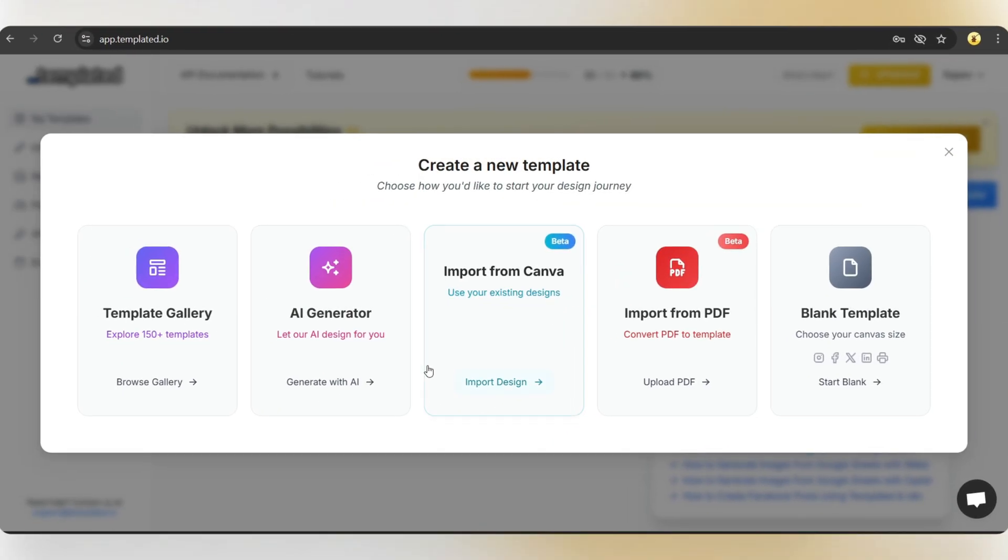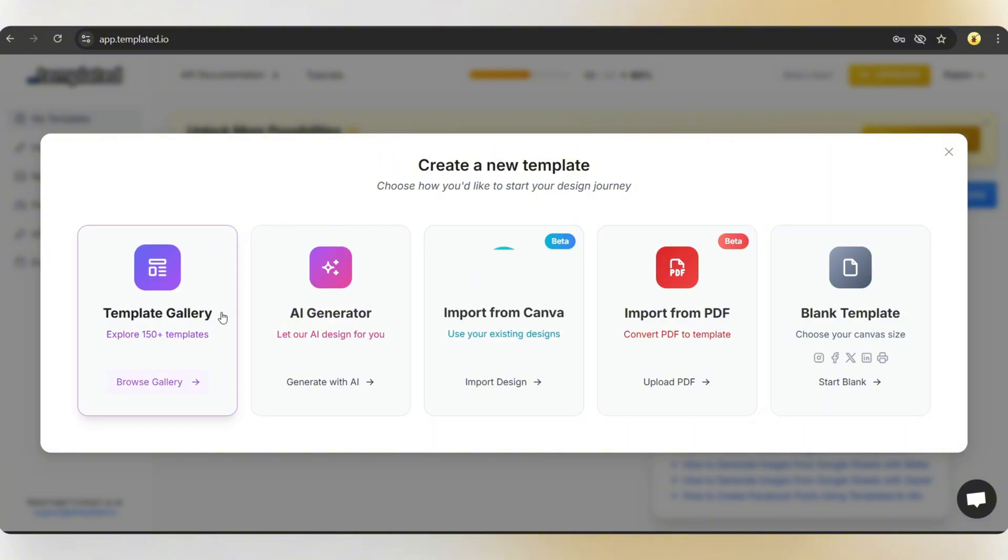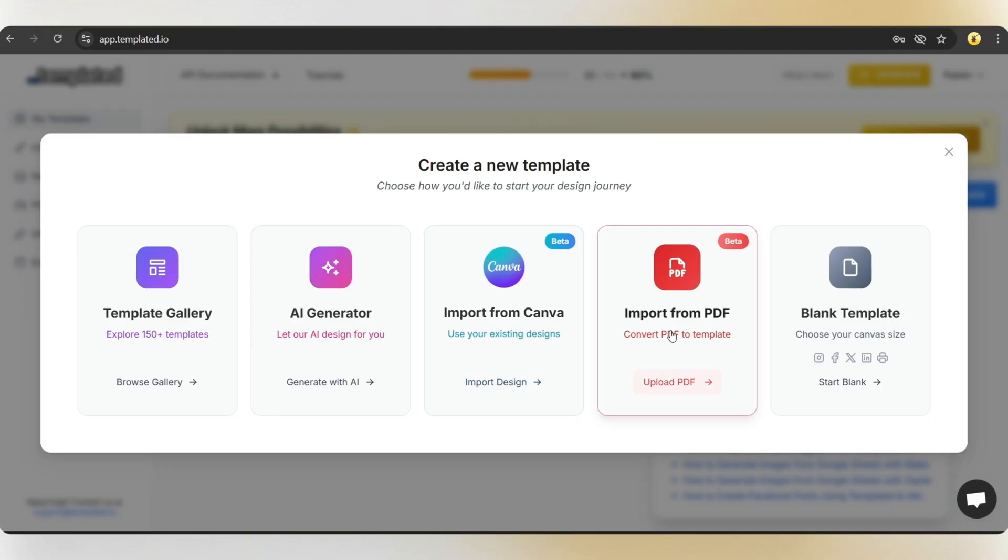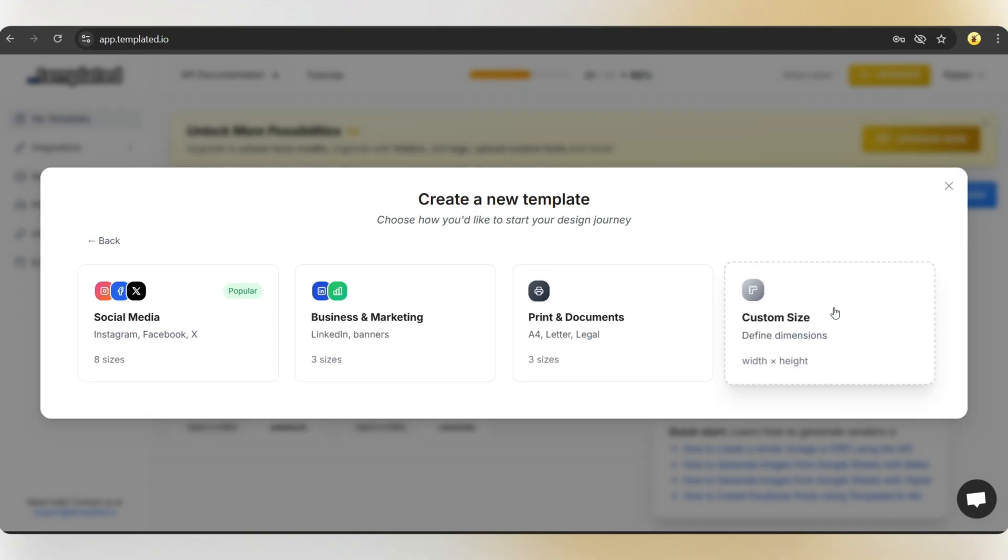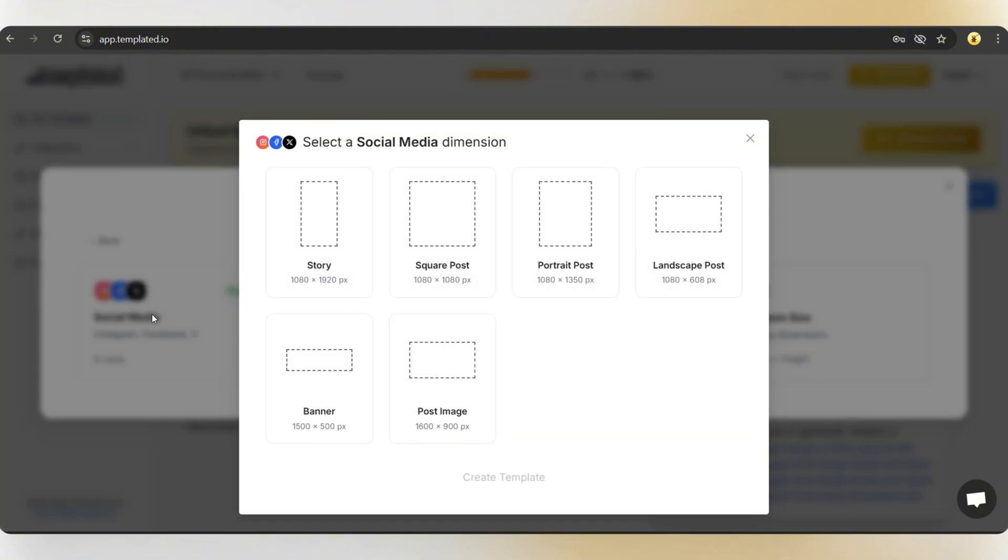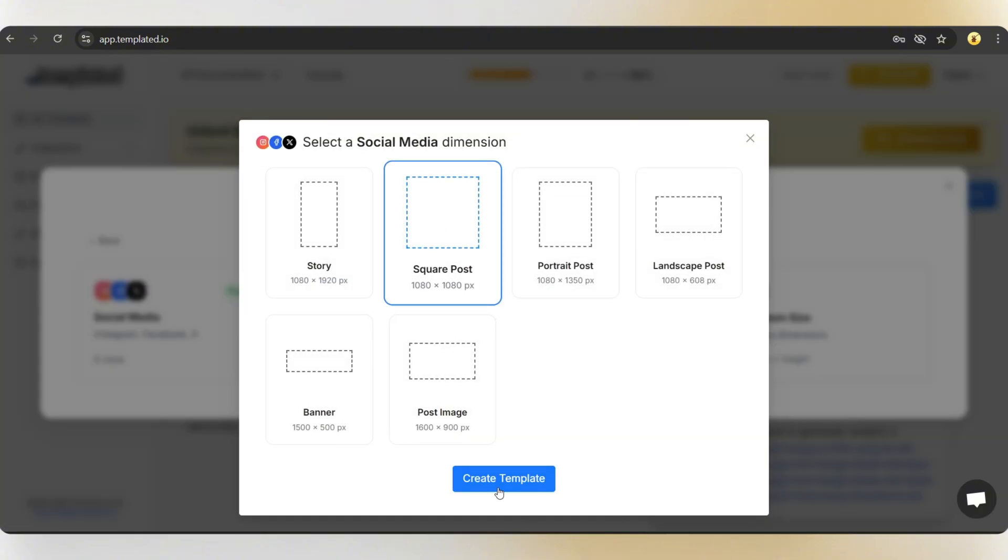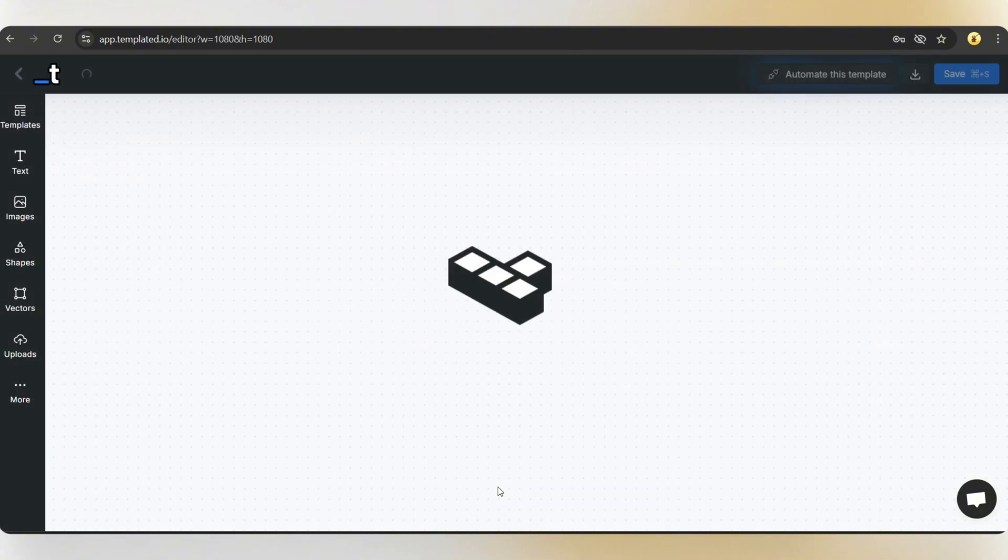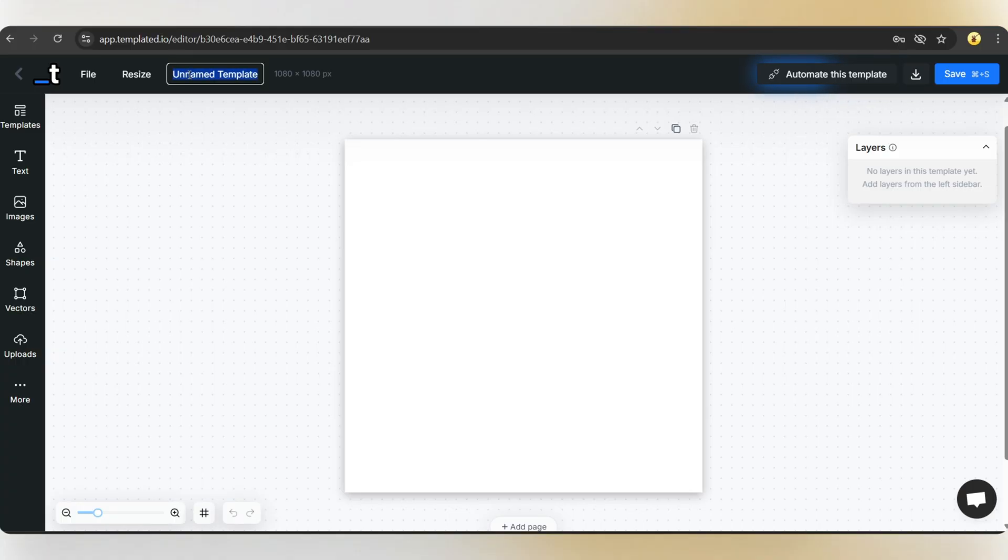You'll see multiple options like choosing from the template gallery, designing using AI, importing from Canva, and more. I'm choosing the blank template option so I can show you how to design everything from scratch. Let's select the square dimension. And from here, we can design each and every component of the template.